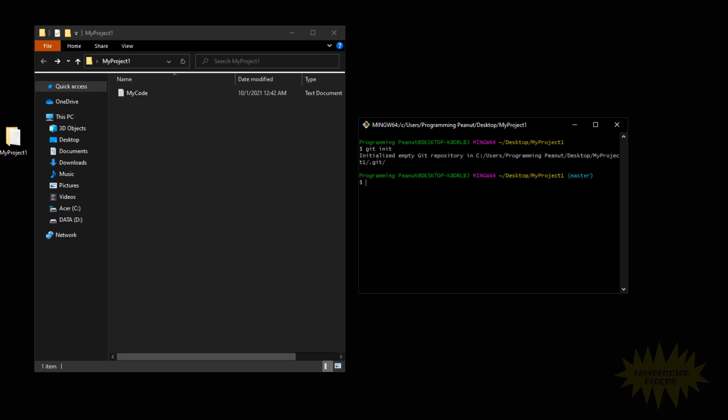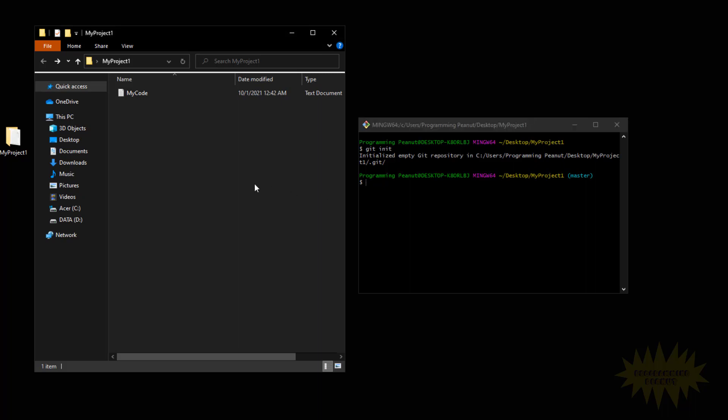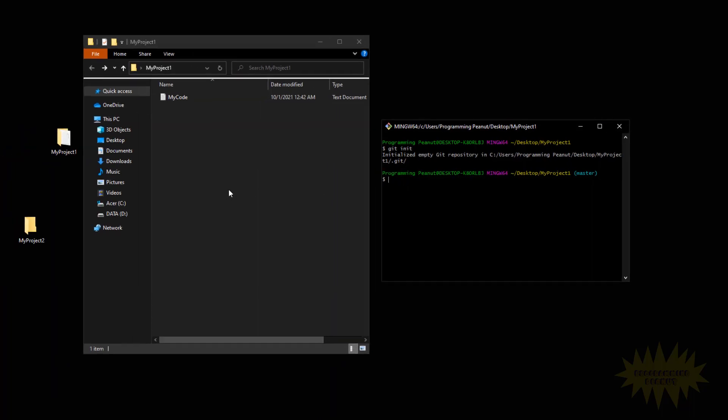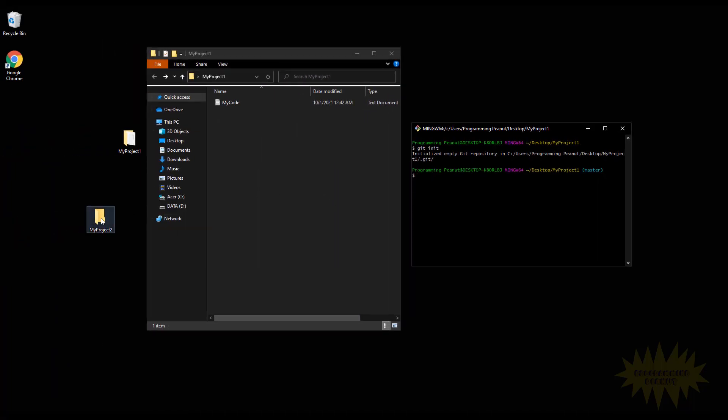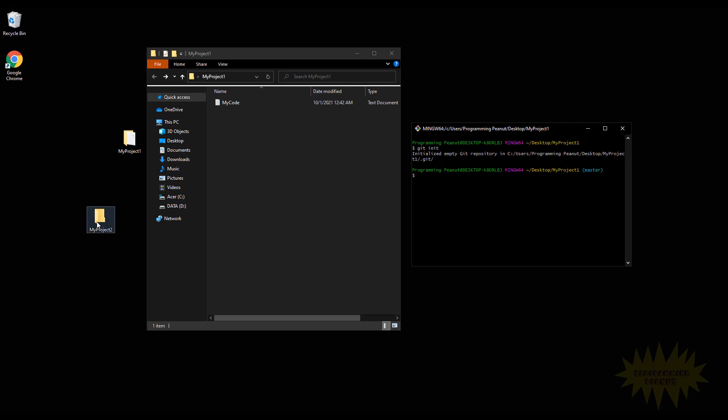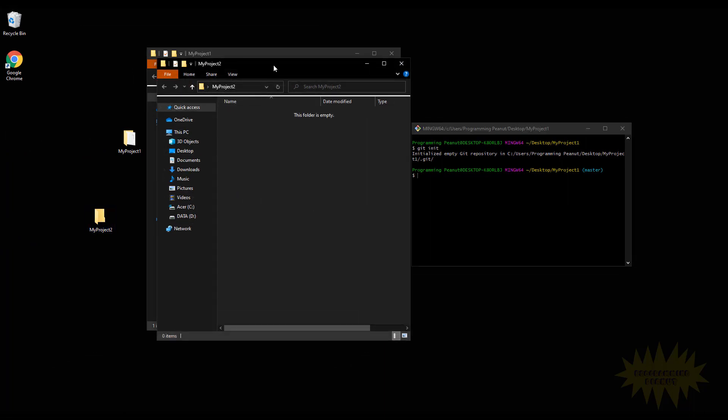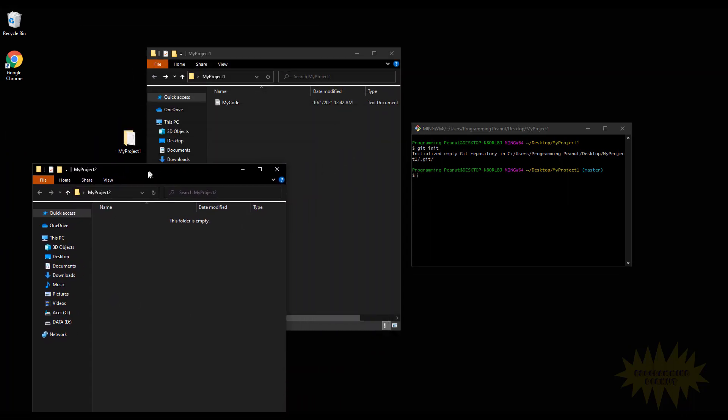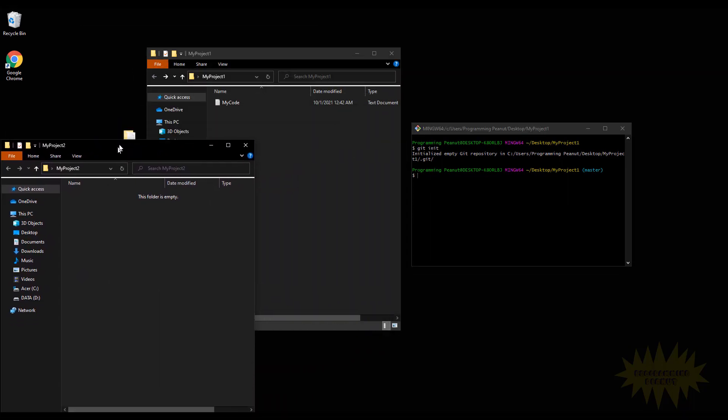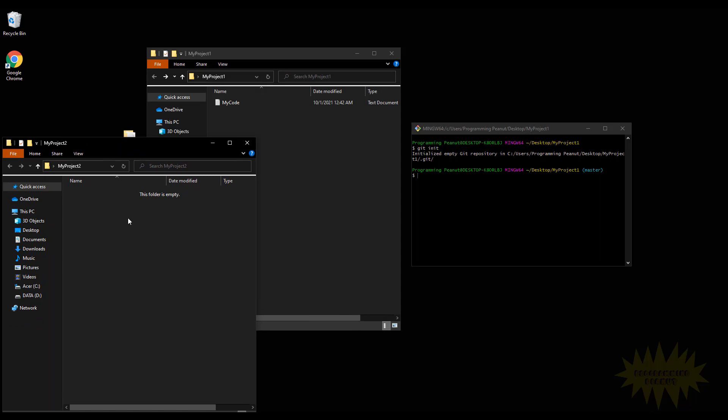Alright, so any changes I make here, whether it's deleting a file, adding a file, or modifying a file, all that will be kept track of inside of that git folder. Alright, if I were to make changes in My Project 2, obviously right now nothing will be kept track of because git has not been initialized here.